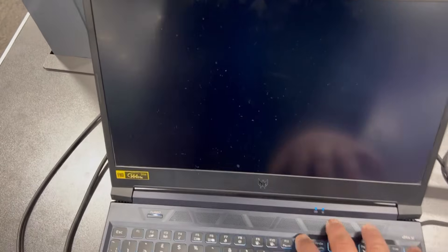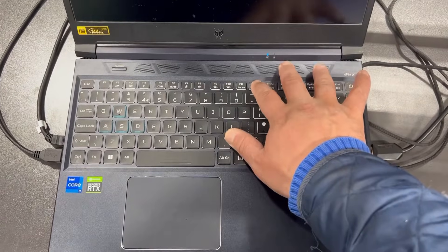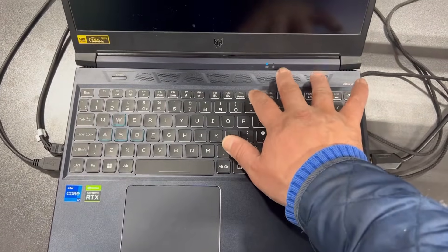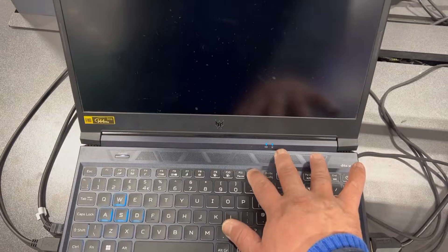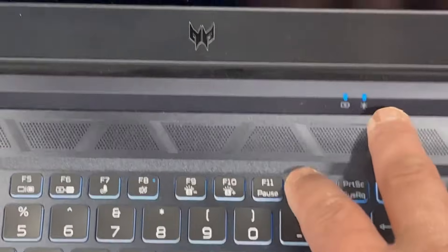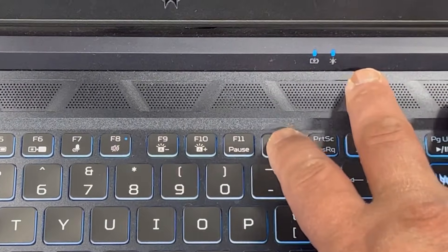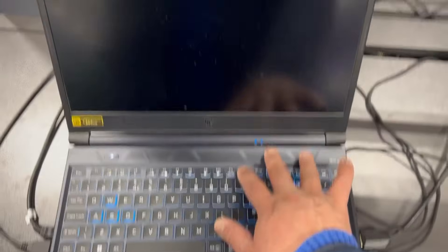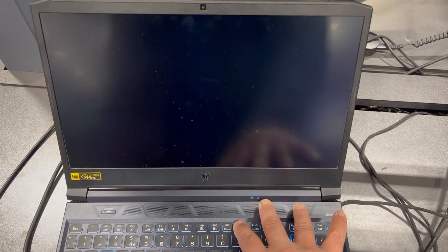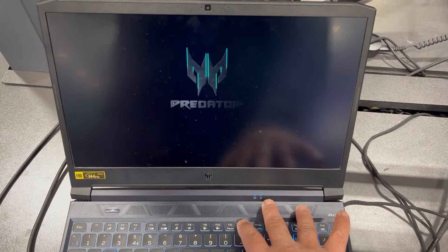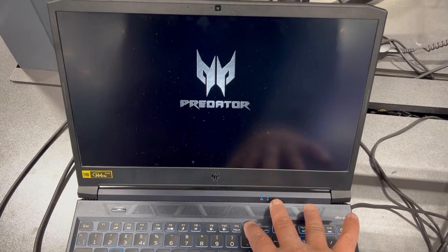Yes, and now keep tapping the F12 key once the laptop restarts, just like this. Keep tapping.